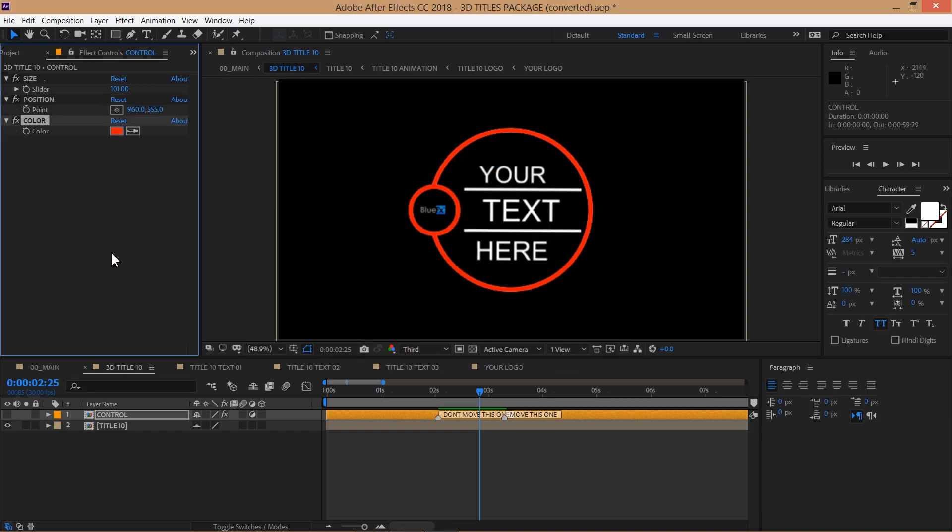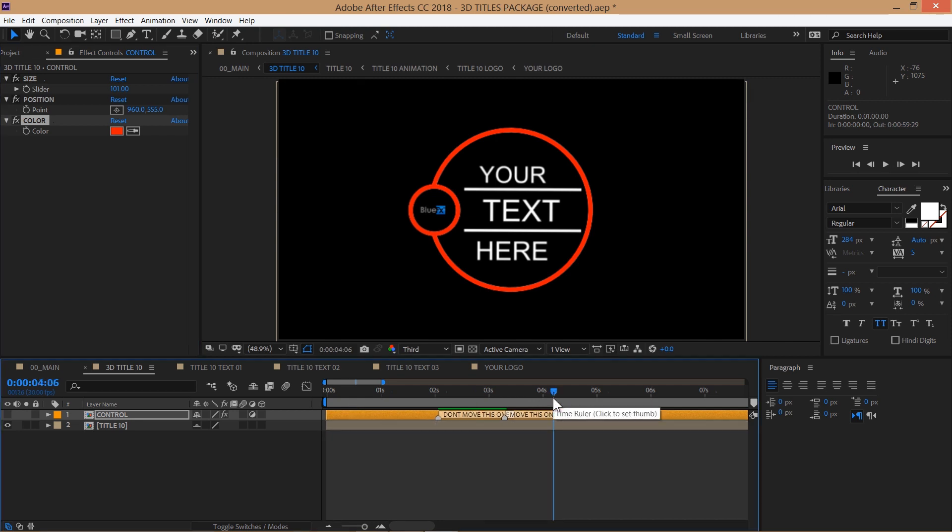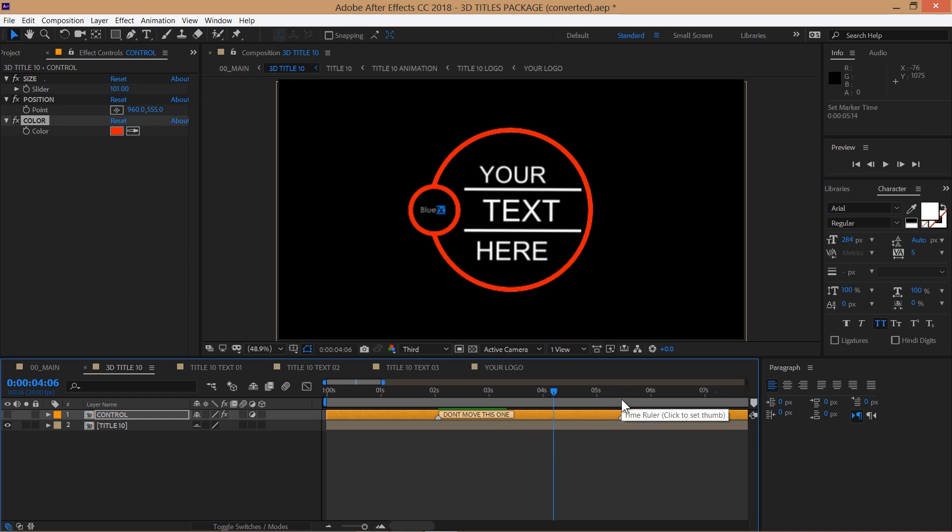You can also control the duration of each scene by dragging the end marker to the desired position. Please do not move the first marker.